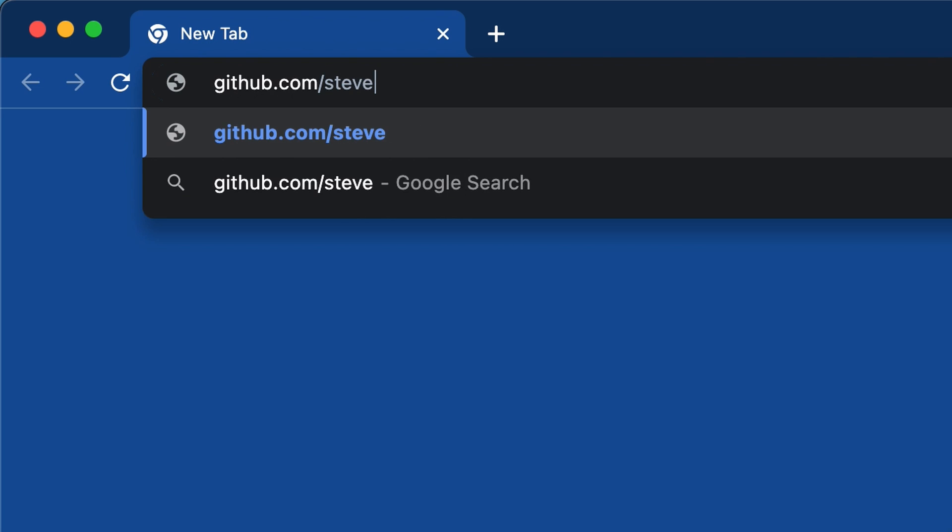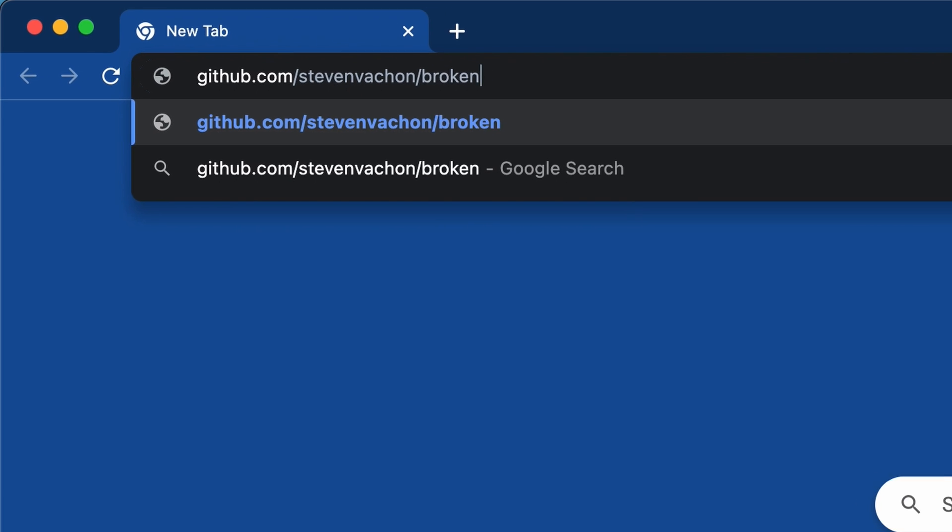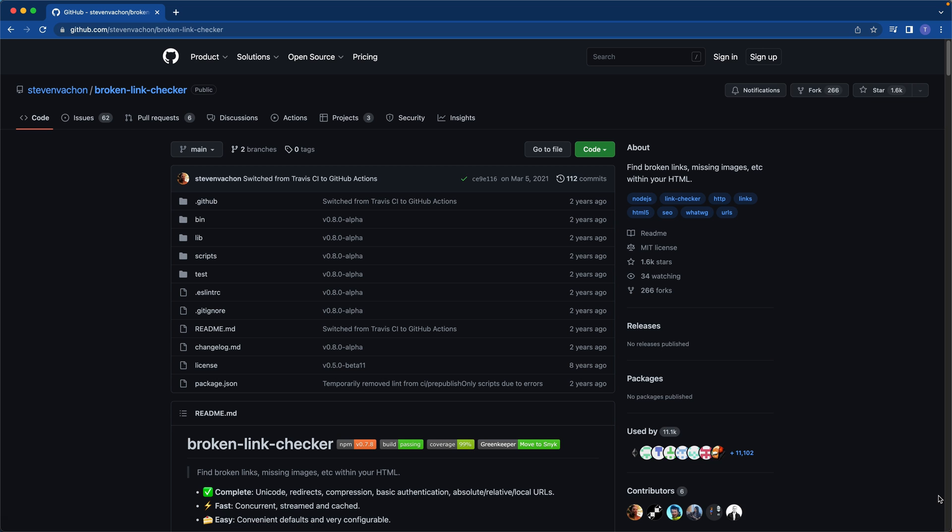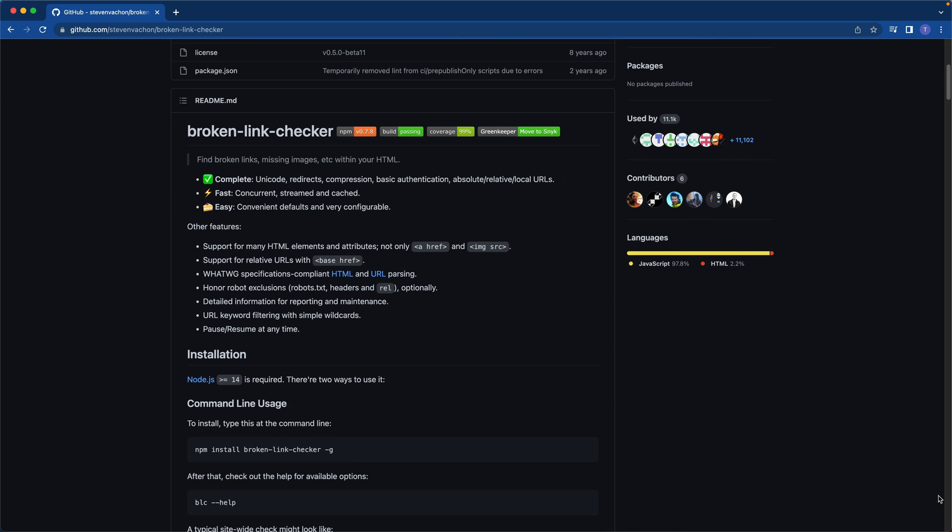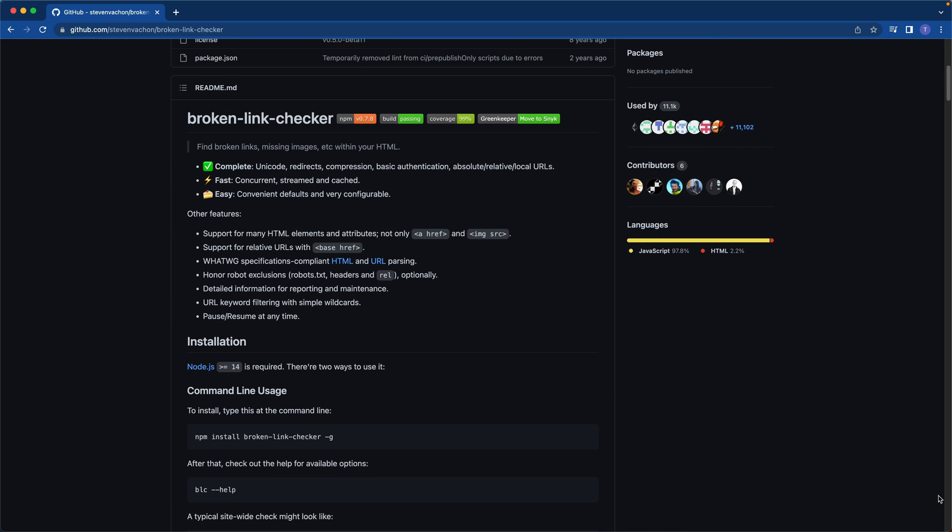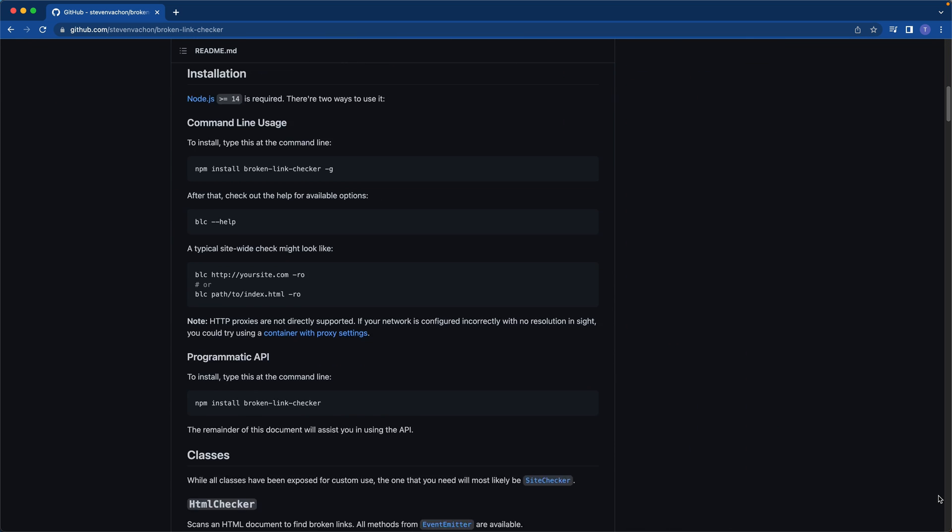Head over to the Broken Link Checker repository on GitHub, which I have a link below, and you will see an overview of what this tool is capable of. I'm going to walk you through the installation and usage right now, so let's go ahead and get on into it.